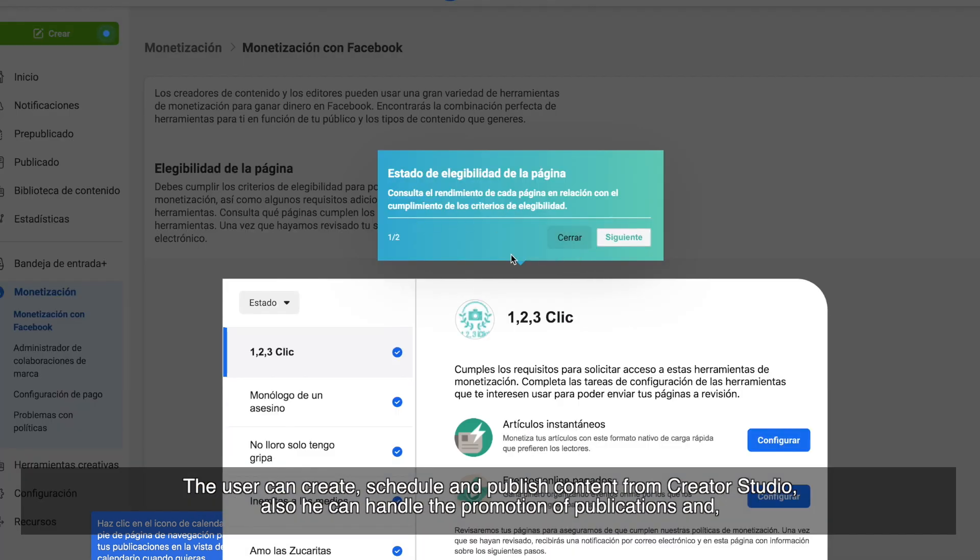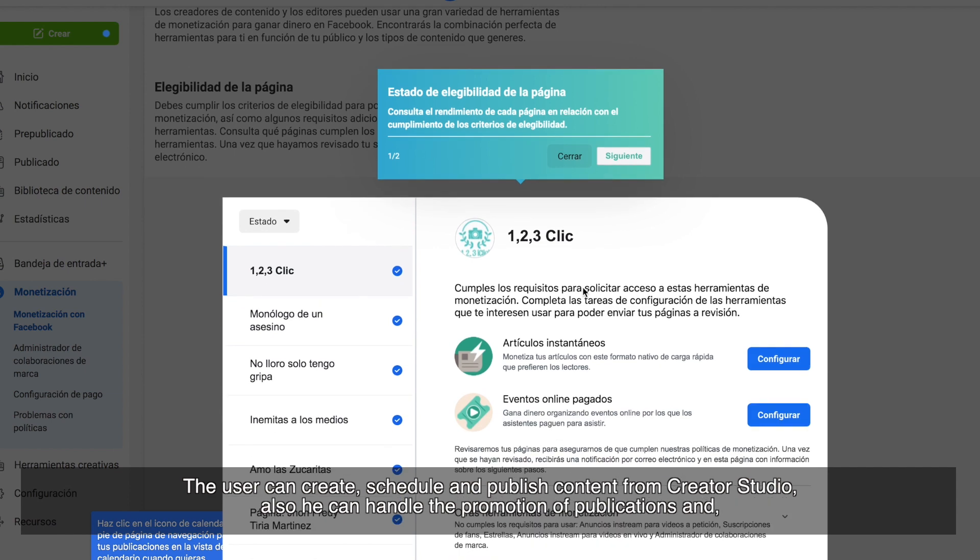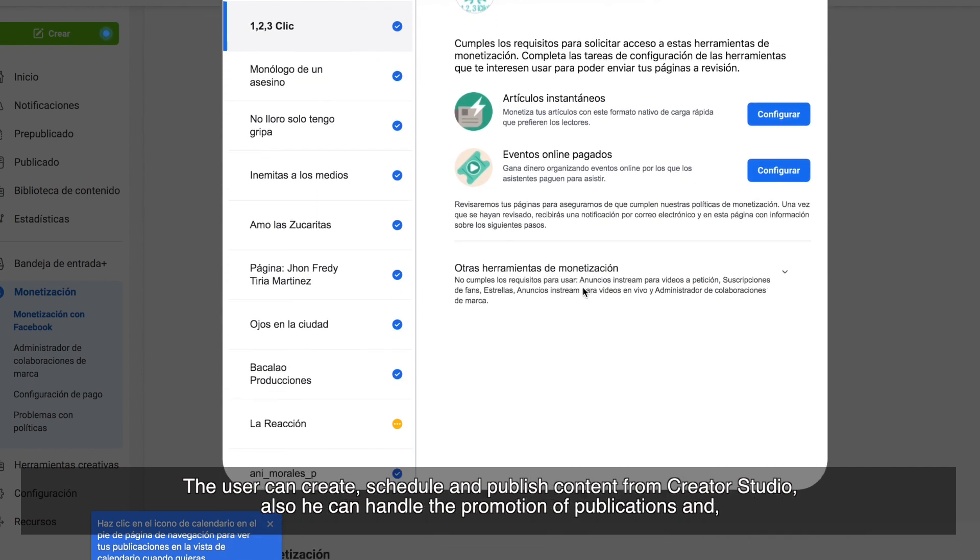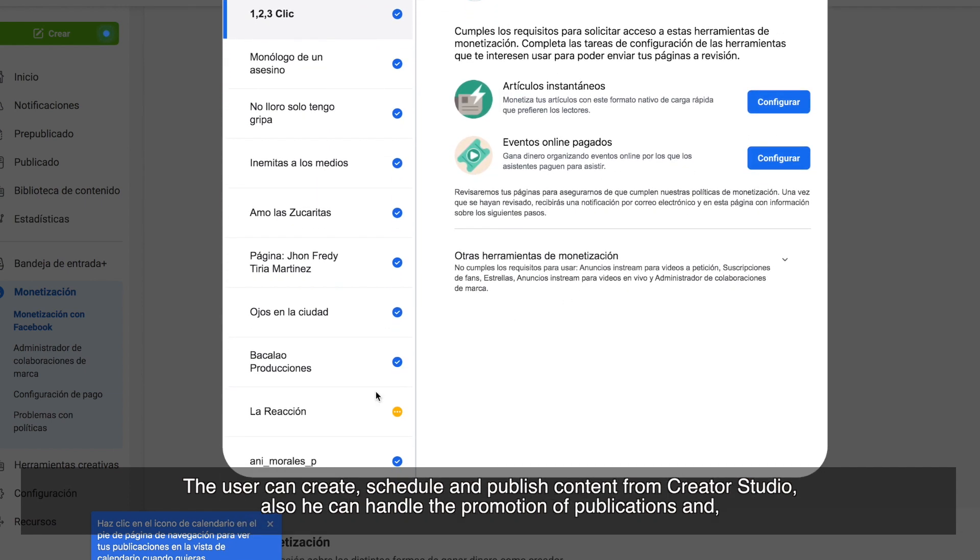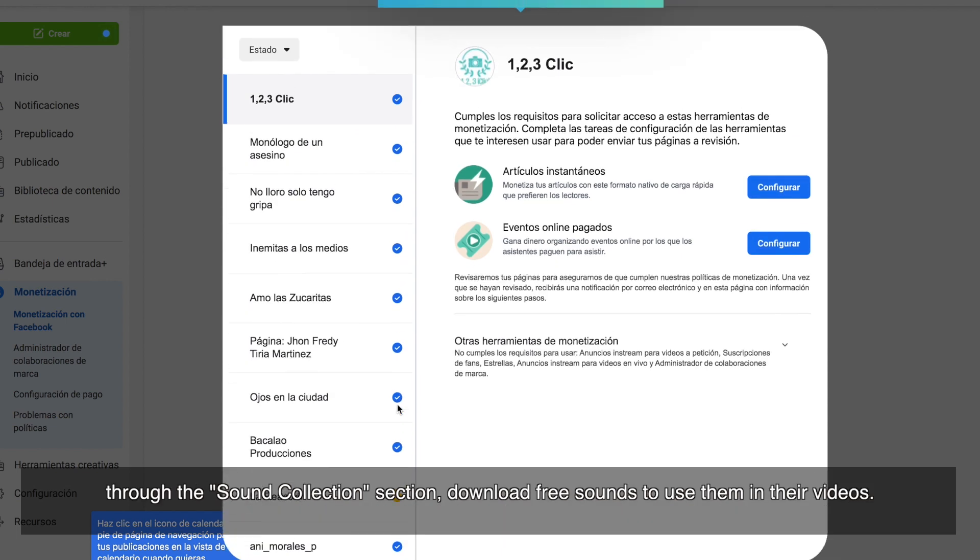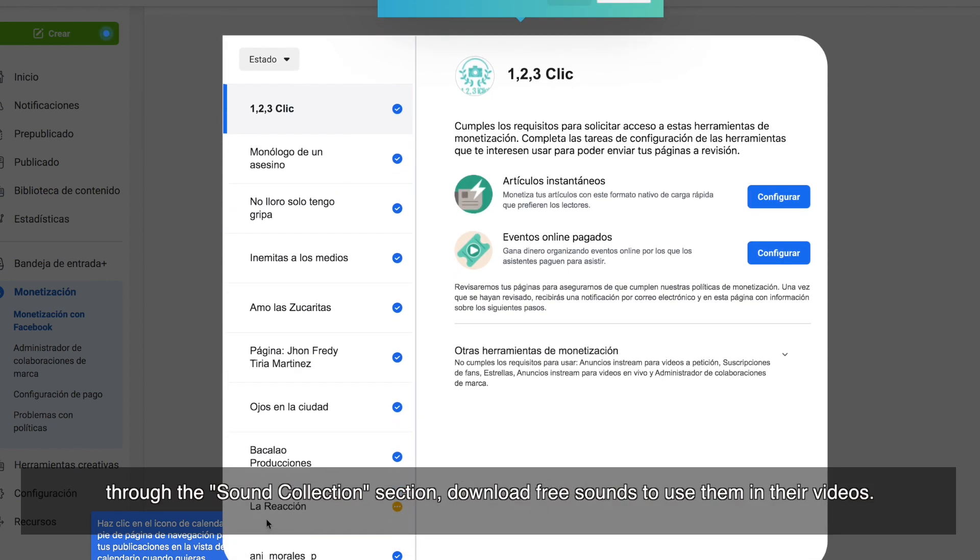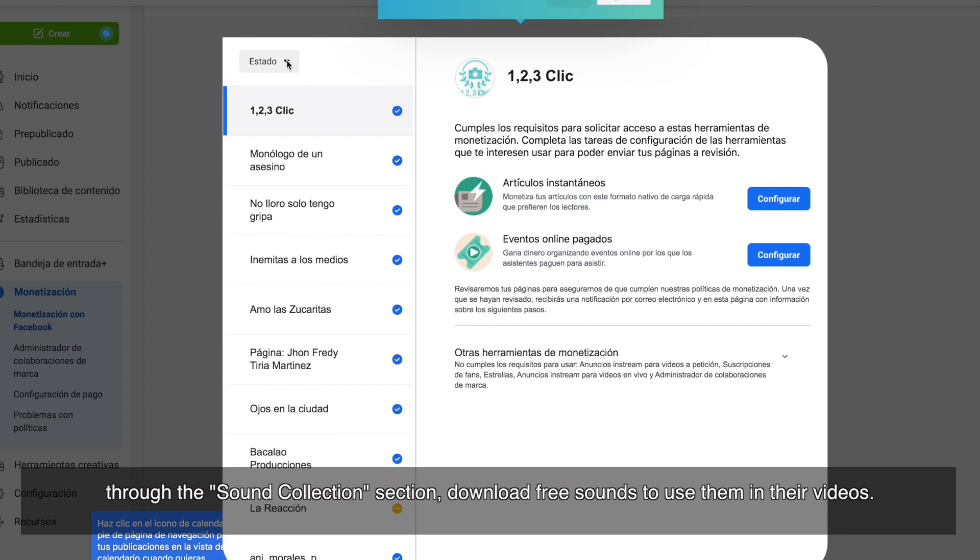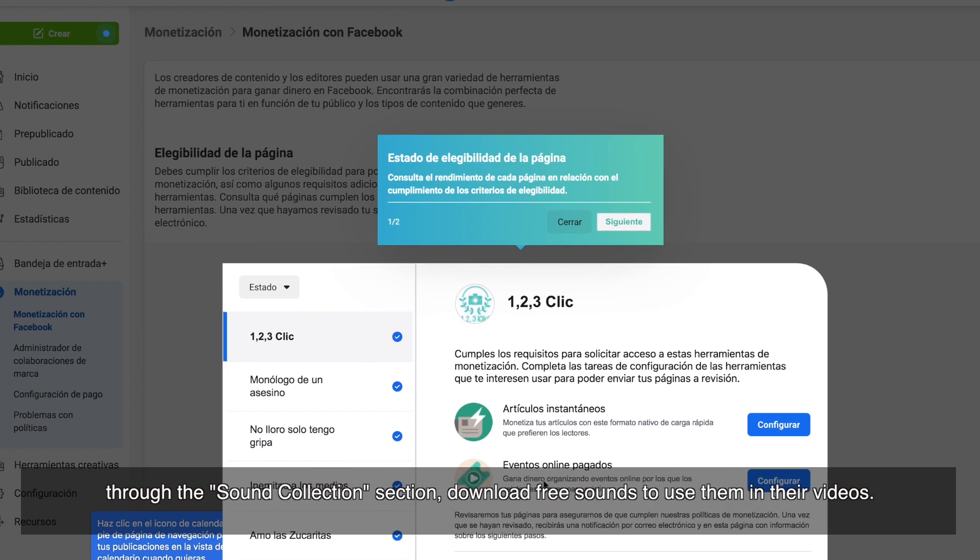The user can create, schedule and publish content from Creator Studio. Also, he can handle the promotion of publications and through the sound collection section download free sounds to use them in their videos.